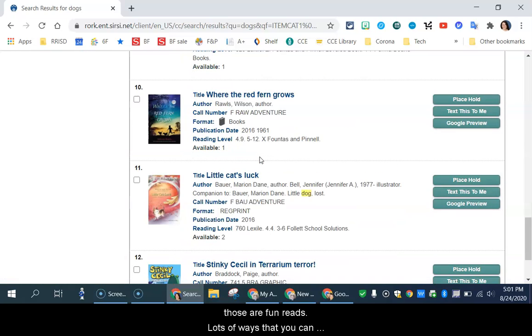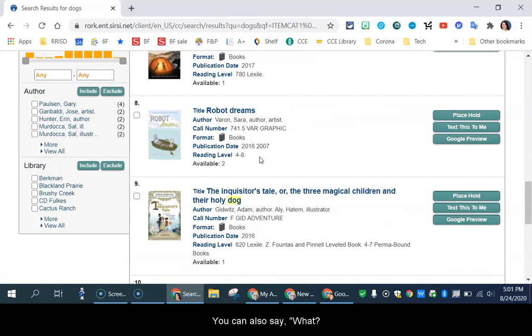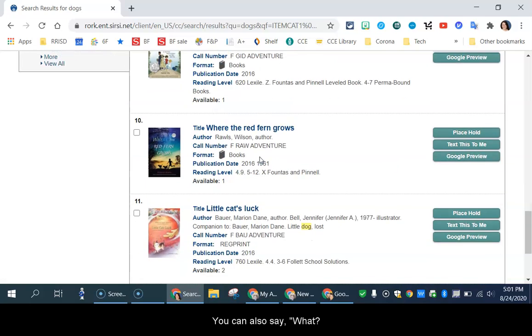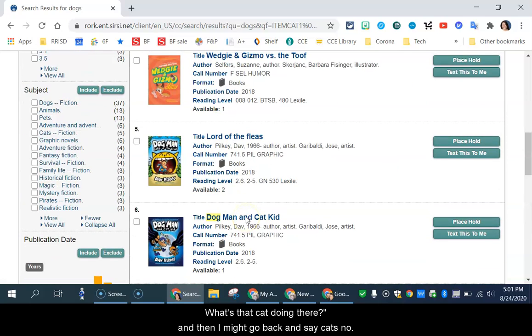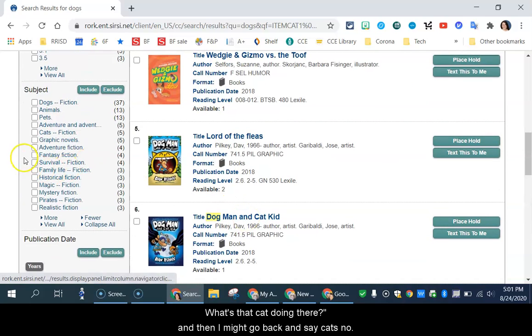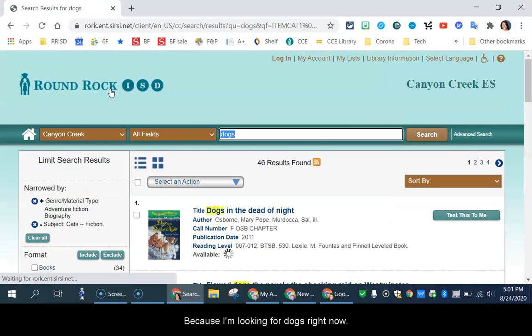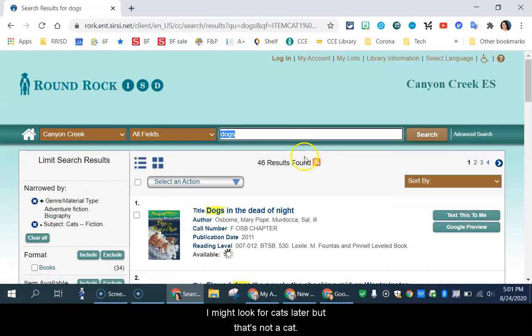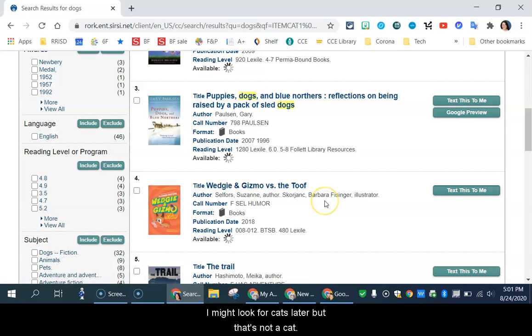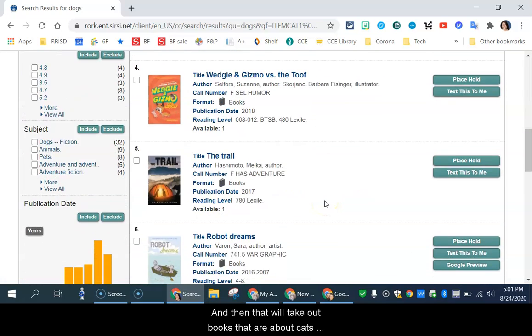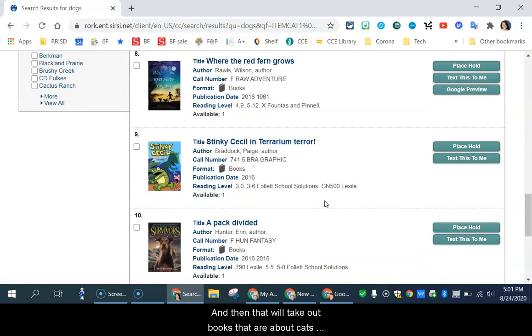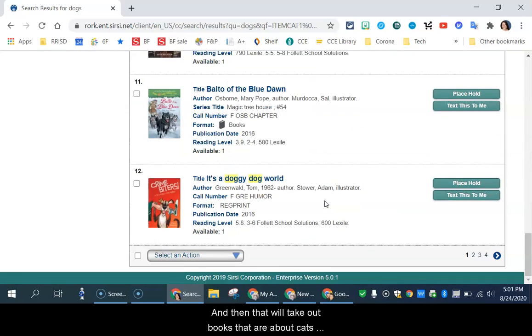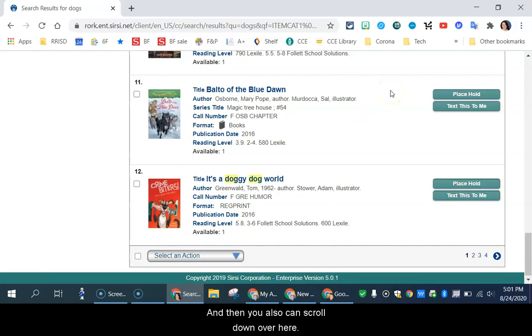So lots of ways that you can narrow it down. You can also say, what's that cat doing there? And then I might go back and say, cats? No. Because I'm looking for dogs right now. I might look for cats later, but that's not a cat. And then that will take out books that are about cats mostly out of your list.